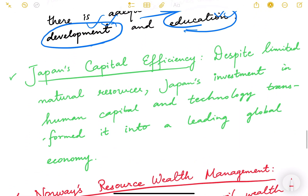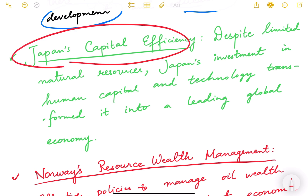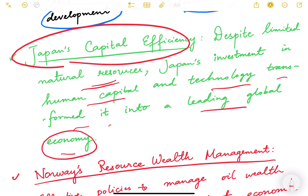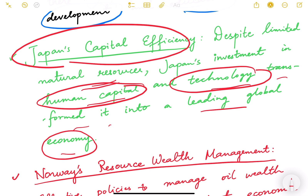The second case study is Japan's capital efficiency. Despite having limited natural resources, Japan has invested heavily in human capital and technology, transforming itself into a leading global economy. Japanese technology is among the finest in the world, and this investment in human capital and technological advancement has increased the efficiency of Japan's available capital resources.